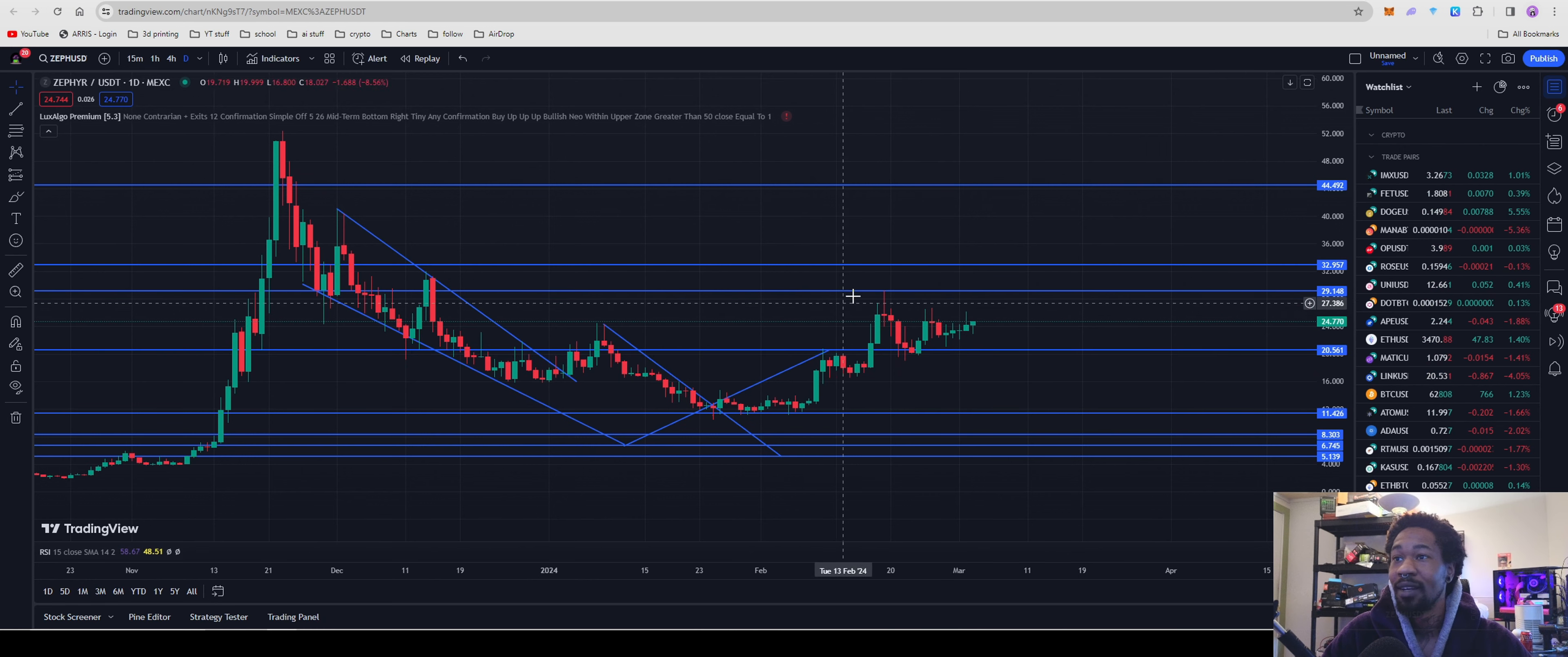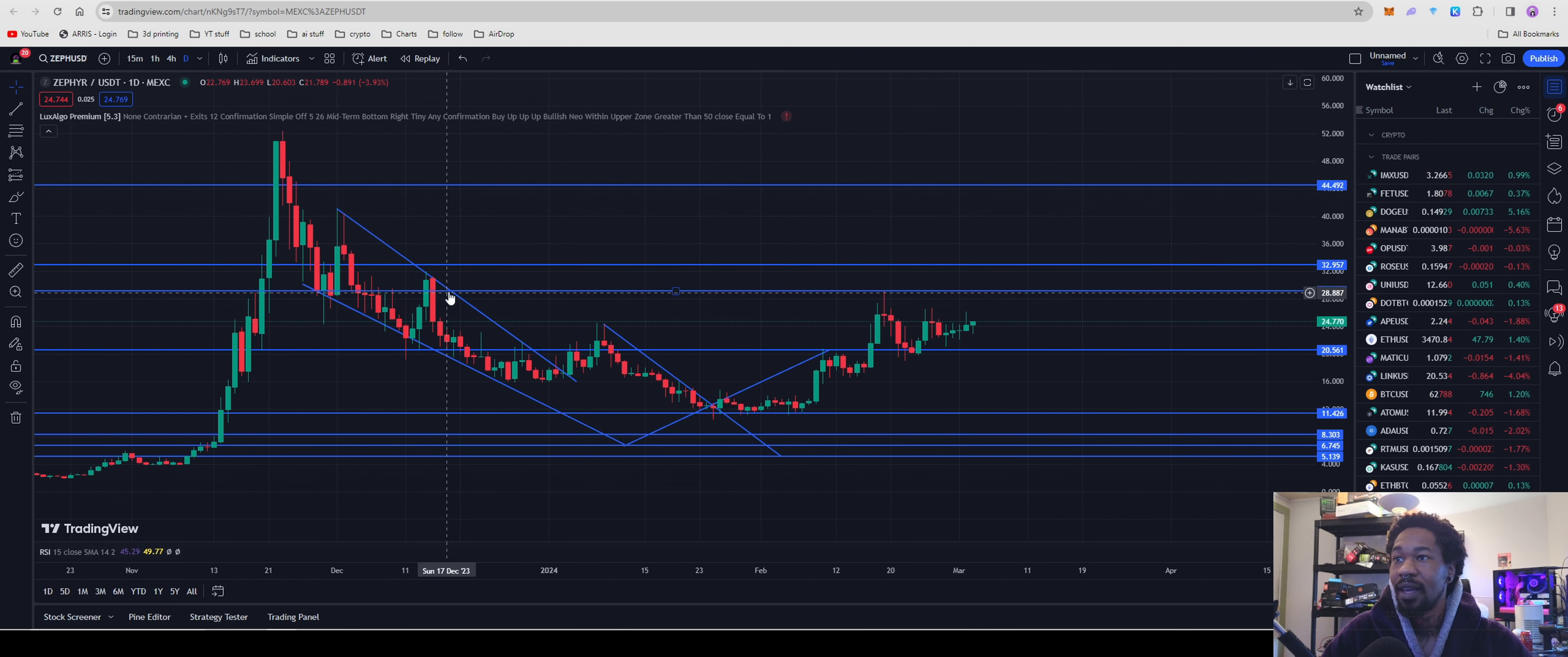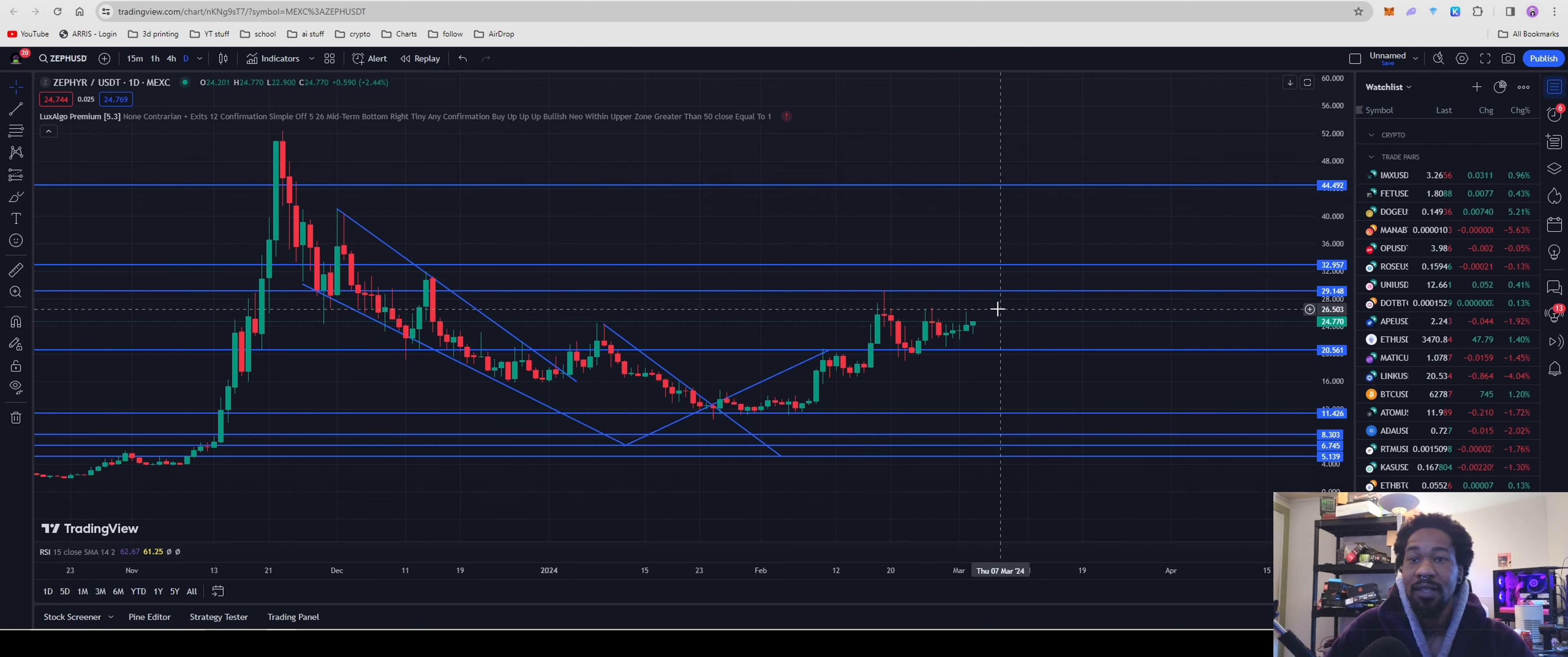And this is where technical analysis gets really awesome. Because as you guys can see, we drew this line back here as a support level and Zephyr tested that exact line, fell down to our support down here. It bounced off of that. And now we're trading in this zone.